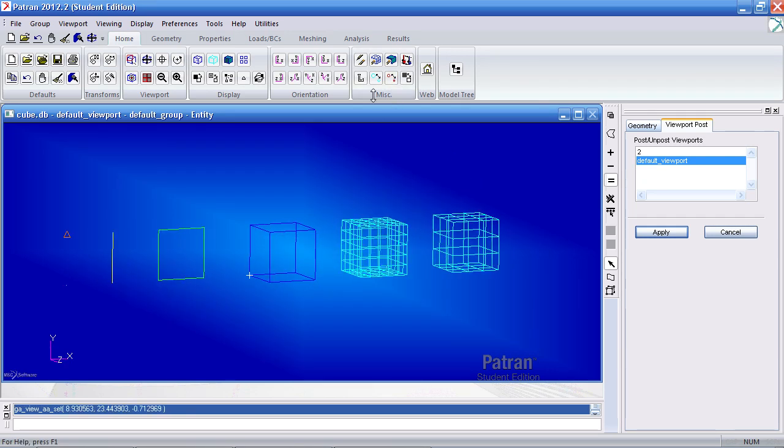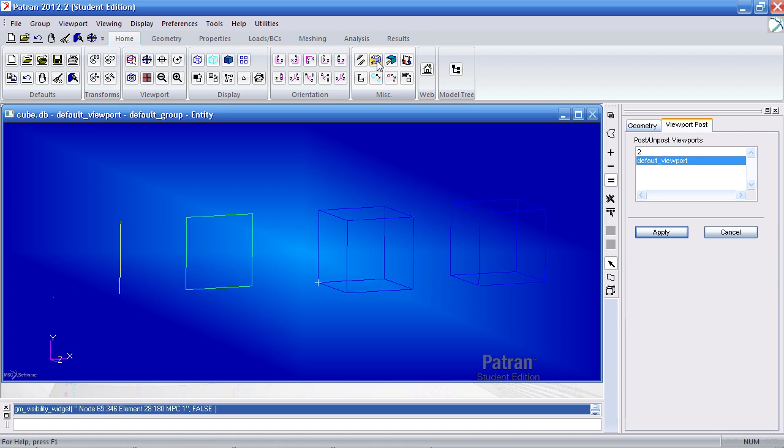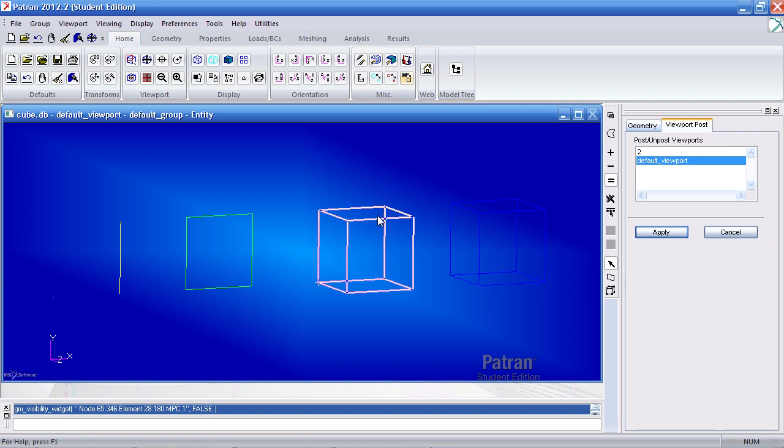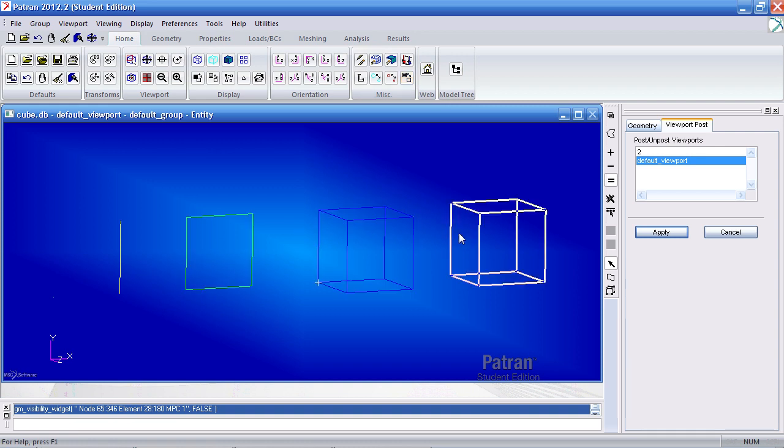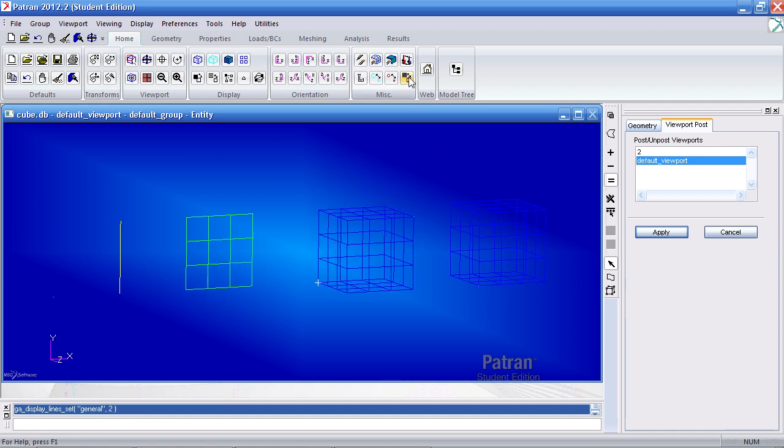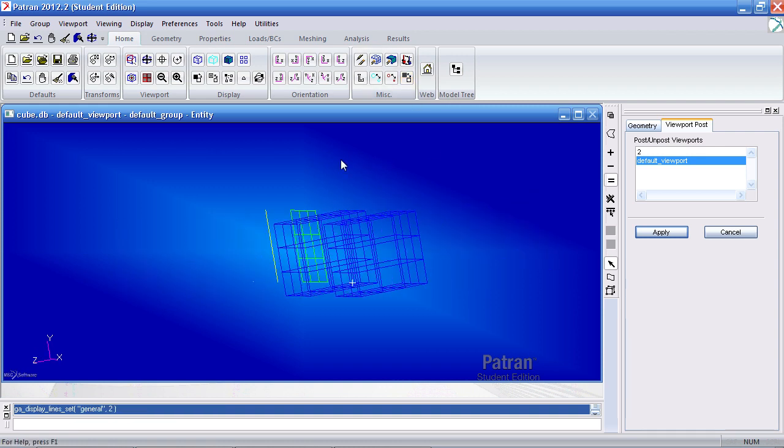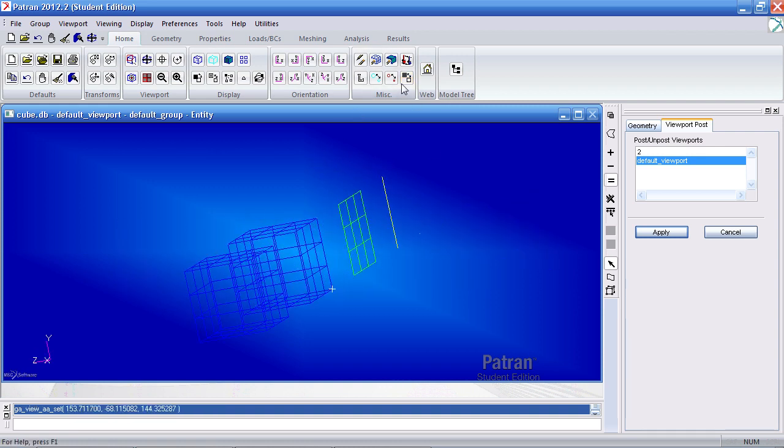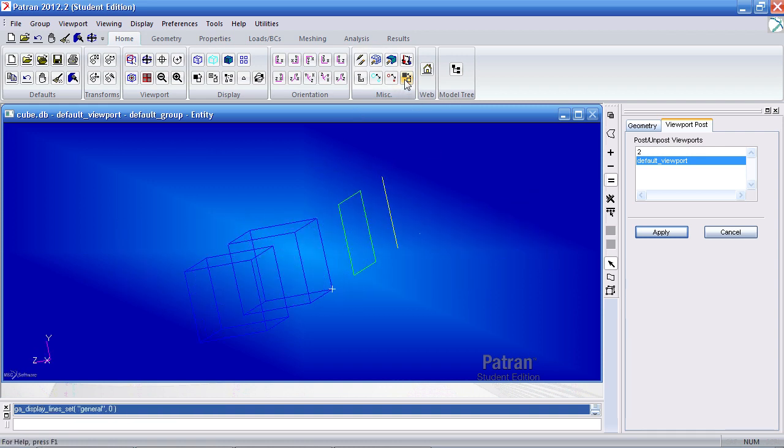Let me hide my mesh. The display lines icon allows me to draw a grid on the surfaces and solids. Turn that off.